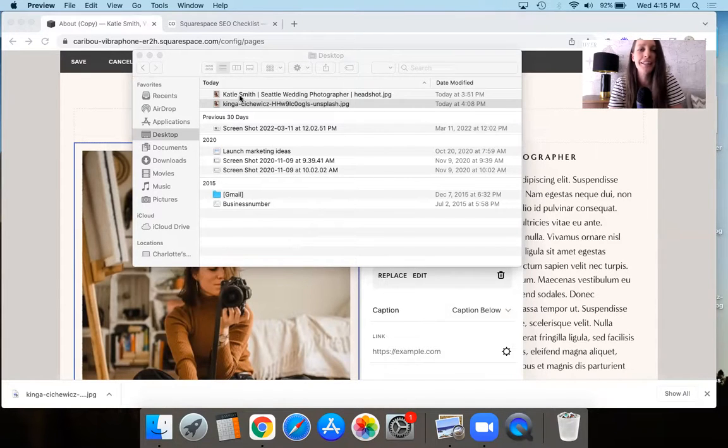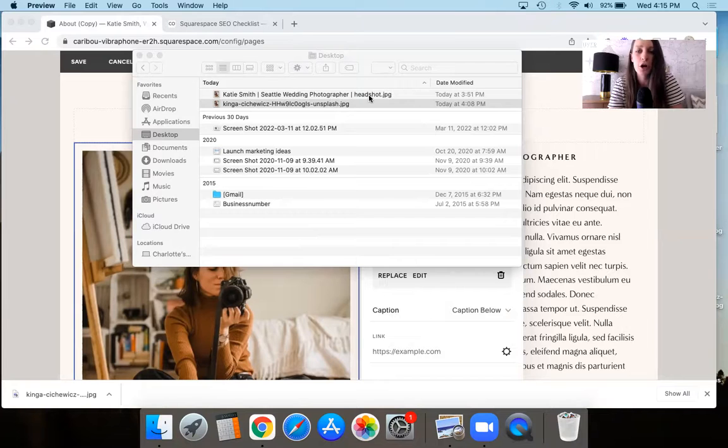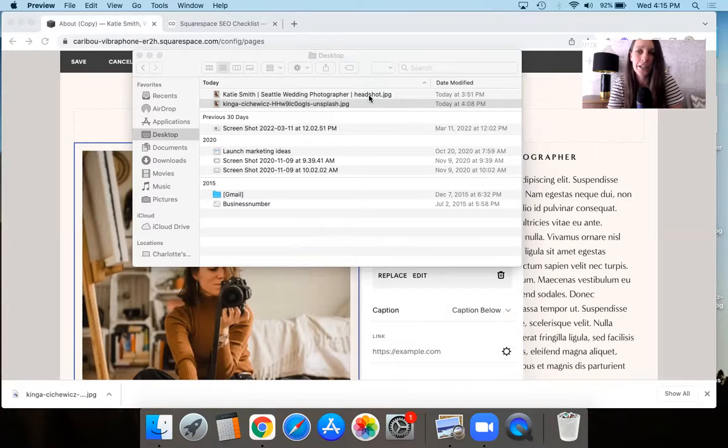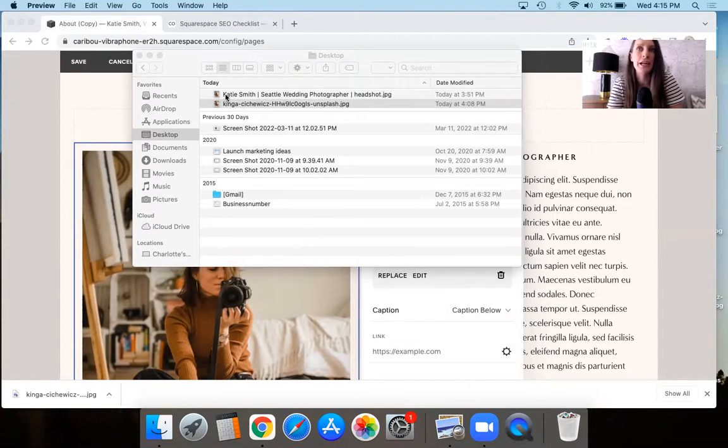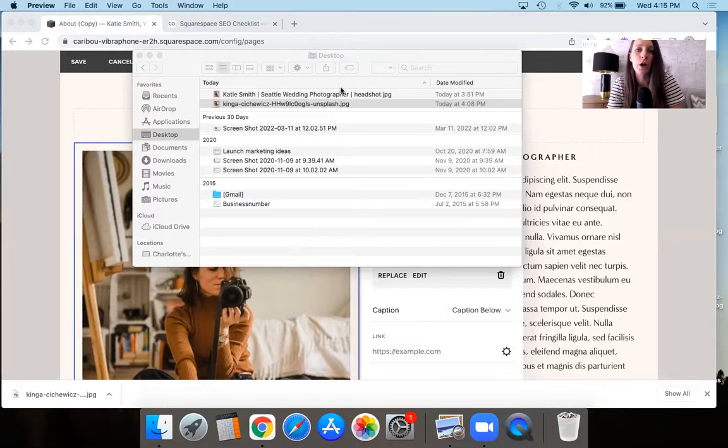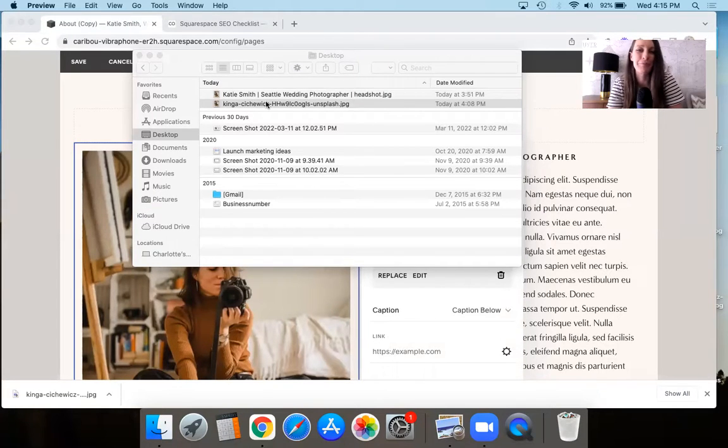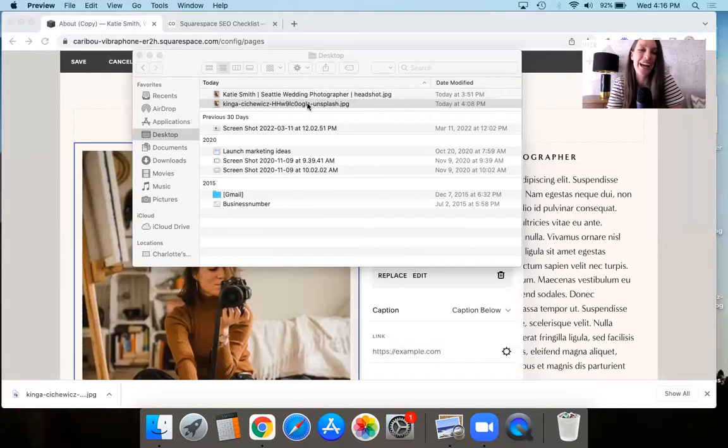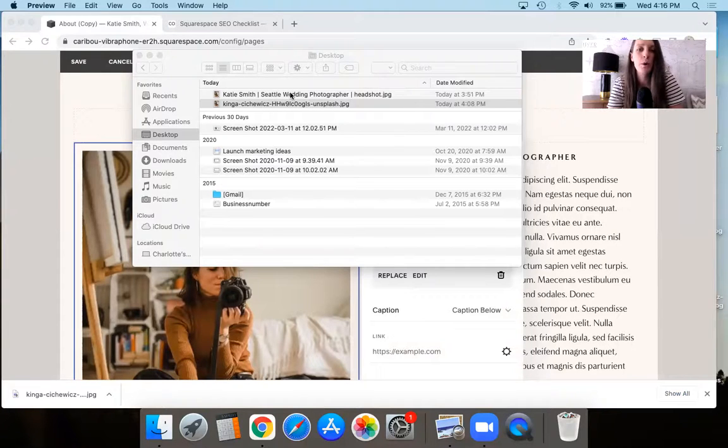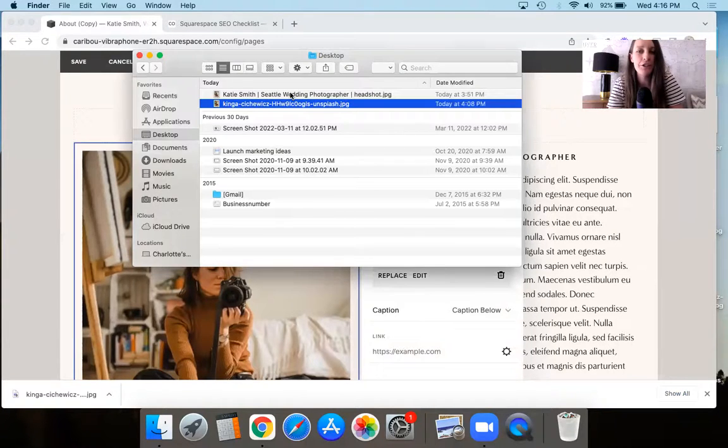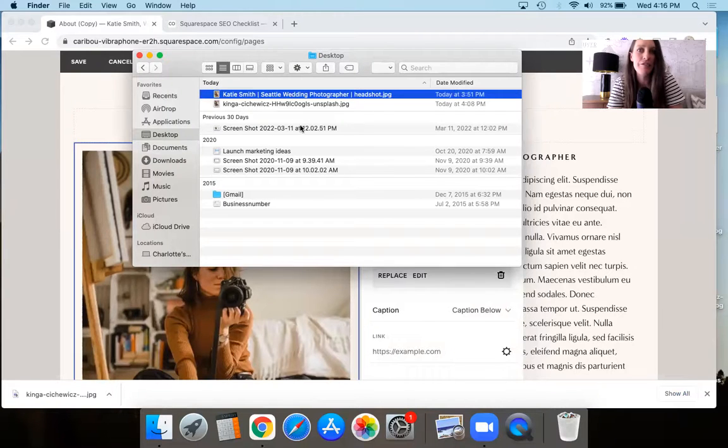So in this case, it would be like Katie Smith, Seattle wedding photographer headshot. Or you could be like John Smith, VP of marketing for whatever company or something like that. Something similar to that. So what we're doing the very first thing is we're just renaming the physical file name.